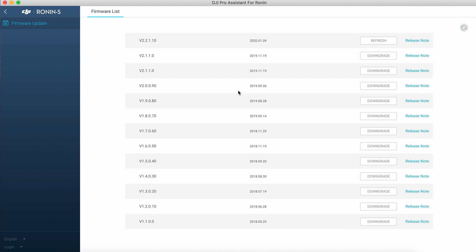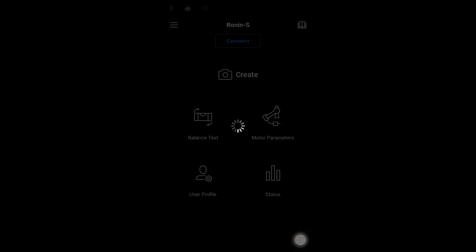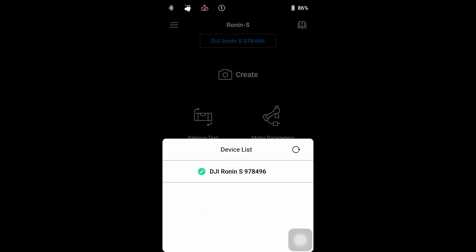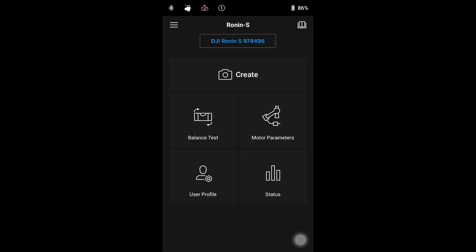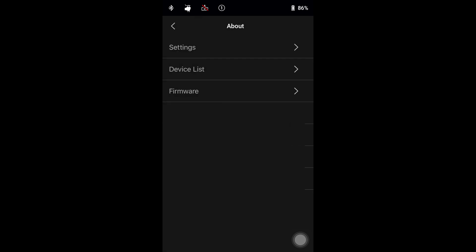Okay, let's see the app. Connect Ronin, click menu and firmware. Here you can see the old version.